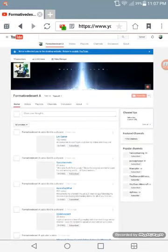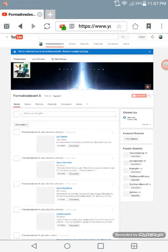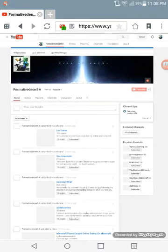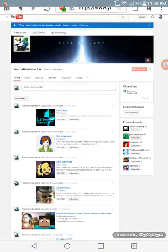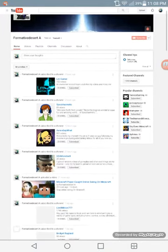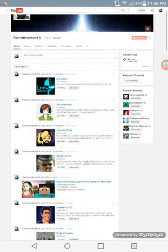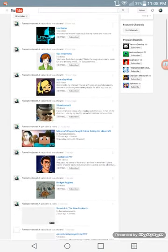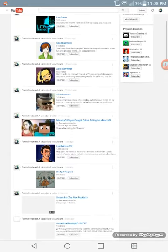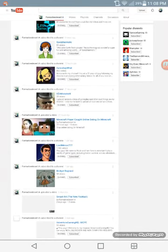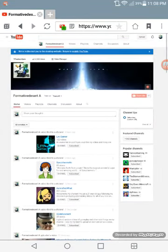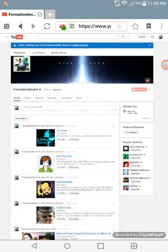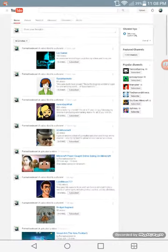Okay, there it is. So this is my YouTube channel. Here are the people that I followed. This is one of my videos, Minecraft fire cut online dating on Minecraft. That's the video I put a thumbnail on, and all you got to do is...